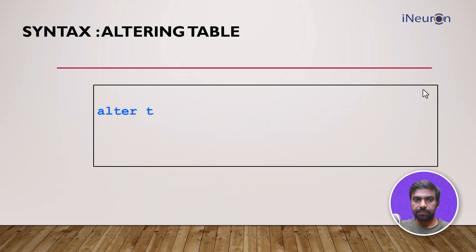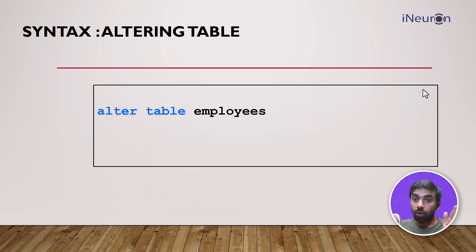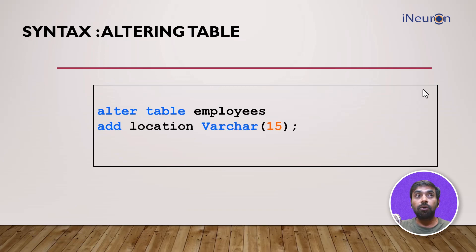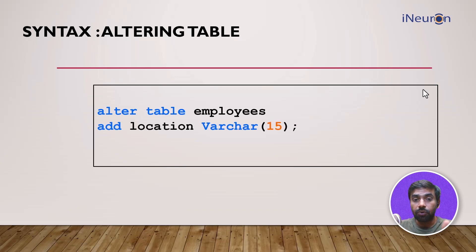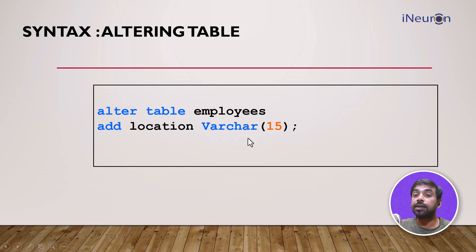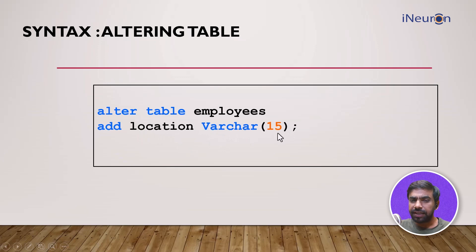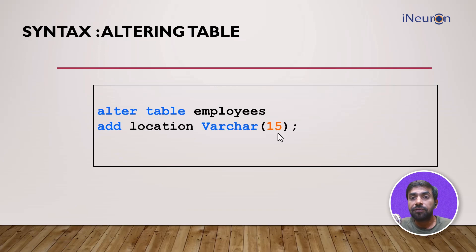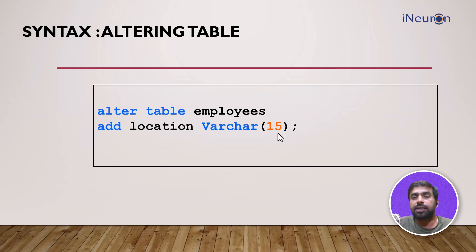Let's take an example. I want to alter this table employees, and I want to add a column called location. So I did ADD location VARCHAR(15). This is my column name and this is the data type of that particular column. 15 says that this is the limit of the characters I want to put in because I don't think any location will go beyond 15 in my company. This is an example of altering table.